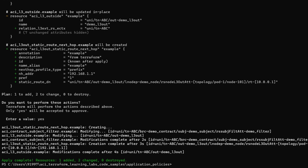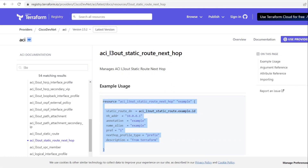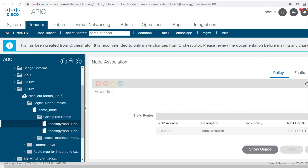Now here you can see L3out static route next hop got created. We will verify the configuration in the APIC — here you can see the next hop IP is 192.168.1.1. So we created one static route on node 101.